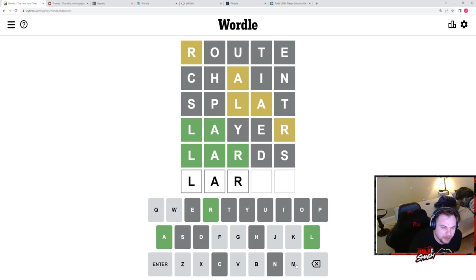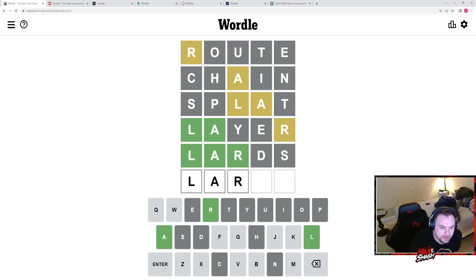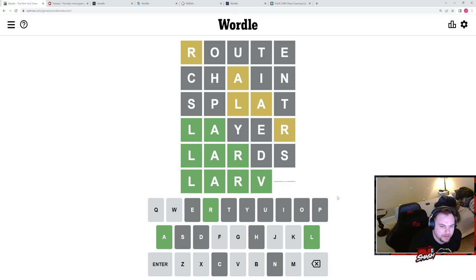LAR. Larva. It's larva, right? 100 percent.